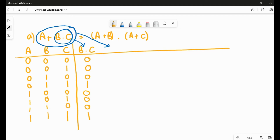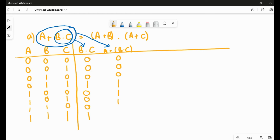Now we'll compute the complete first part on the left-hand side, that is A + B·C. We already have B·C, and now we use A OR that result. In an OR operator, the result is one if any of the conditions are one. So A + B·C gives: zero, zero, zero, one, one, one, one, one — wait, let me correct: zero, zero, zero, one, one, one, one, one.